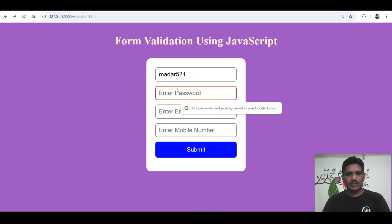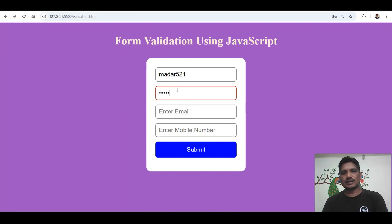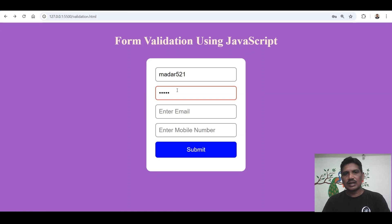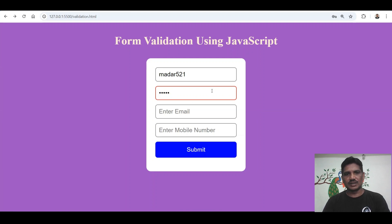Then password — password must contain at least one uppercase letter, one lowercase letter, one digit, and at least one special symbol. This is the validation for the password.